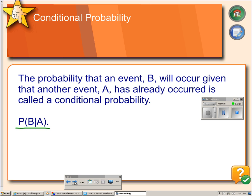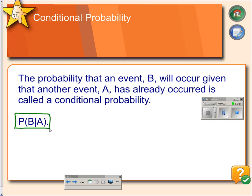To begin with, here's our definition. A conditional probability is when you calculate the probability of an event, such as event B, assuming that event A has already occurred. The probability would be written as P(B|A), and you would read that as the probability of B given A. When you're calculating this sort of probability, the given part becomes your denominator.